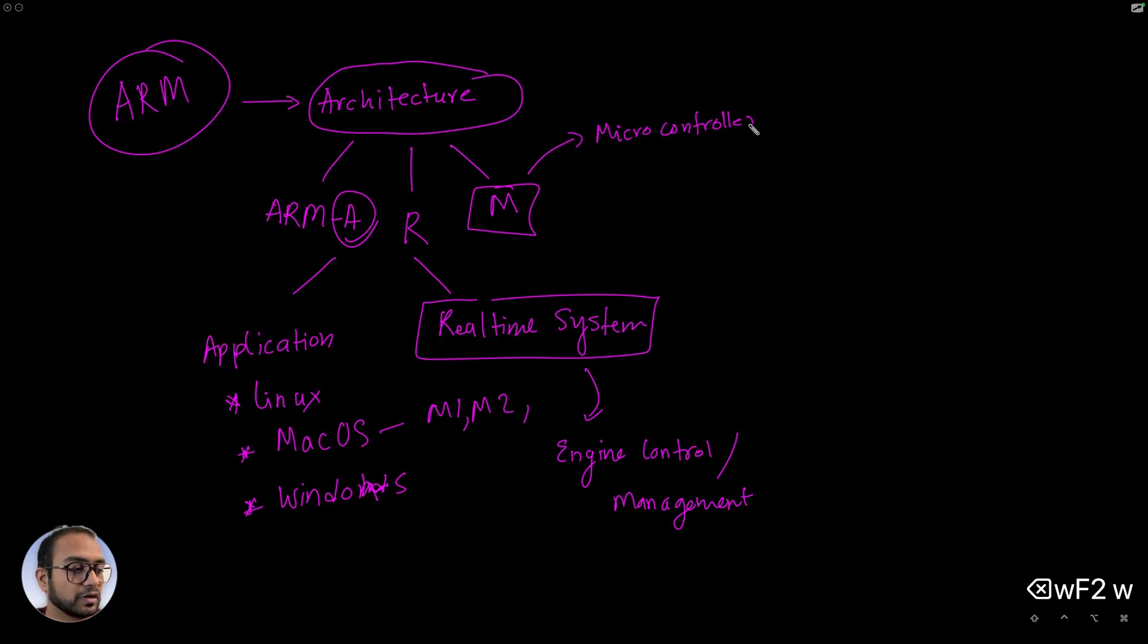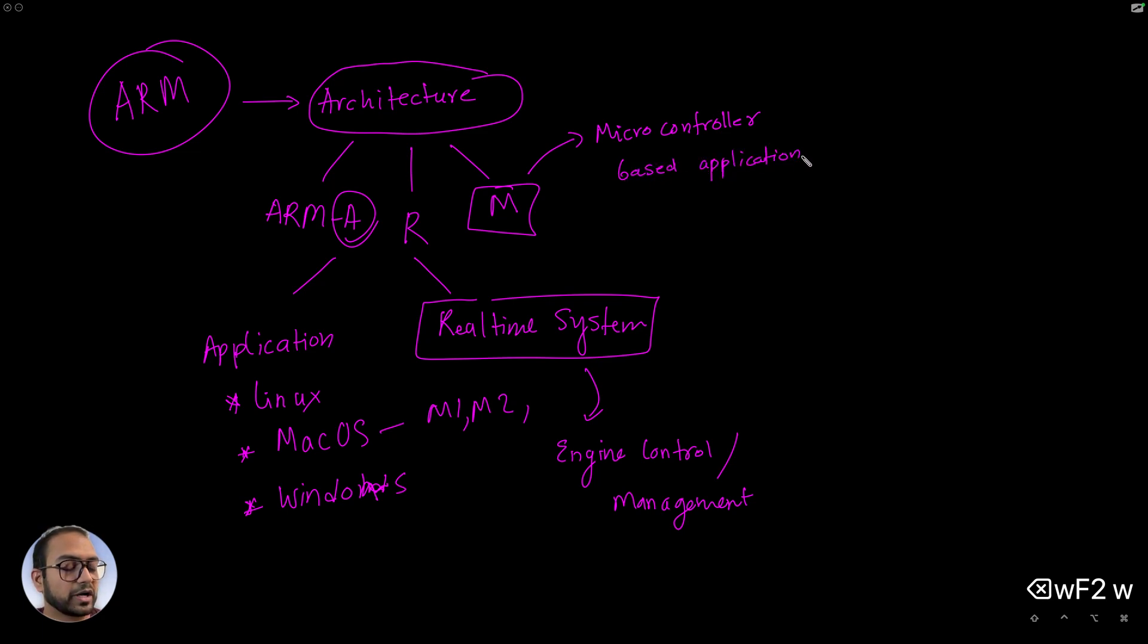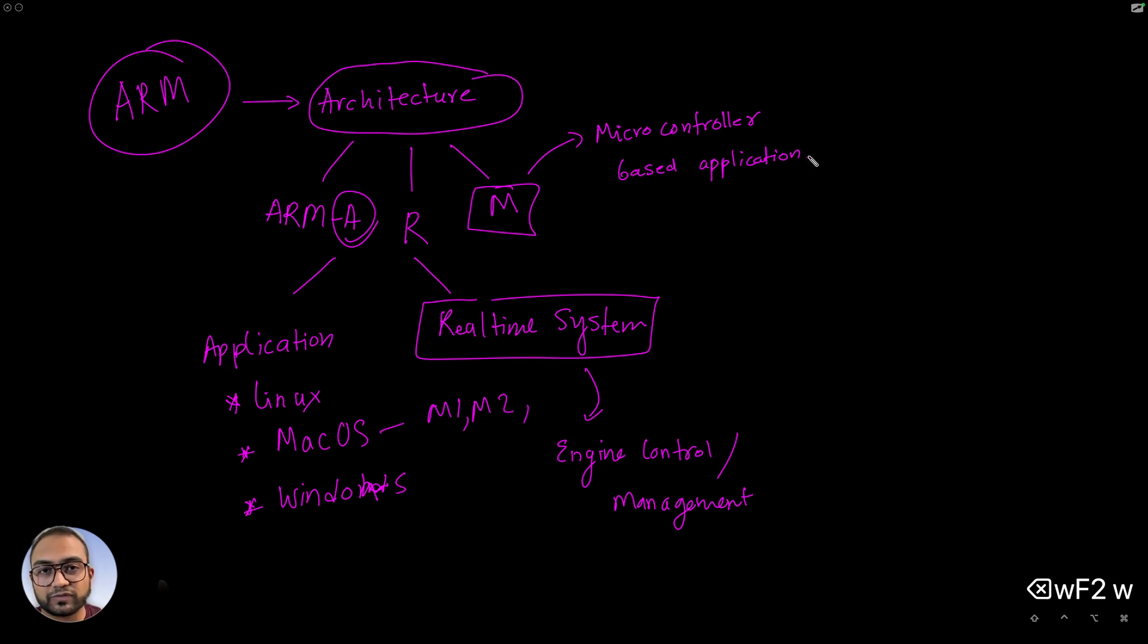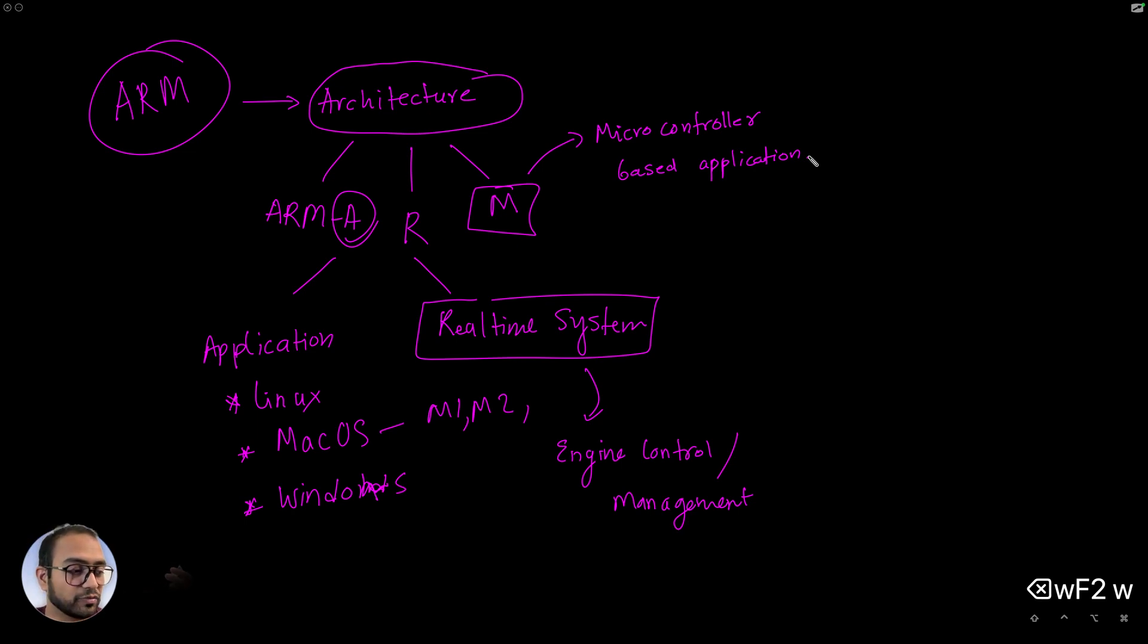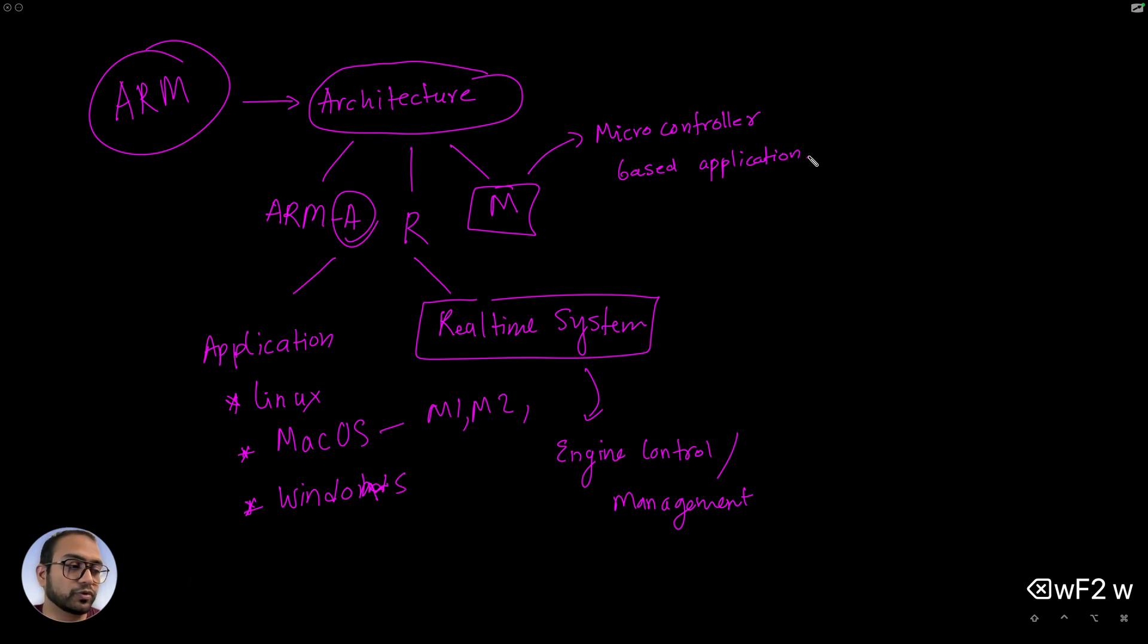The M class of CPUs are for microcontroller based applications. What are microcontroller based applications? The windows of the car going up and down, a toaster, remote control, your headlight control system.